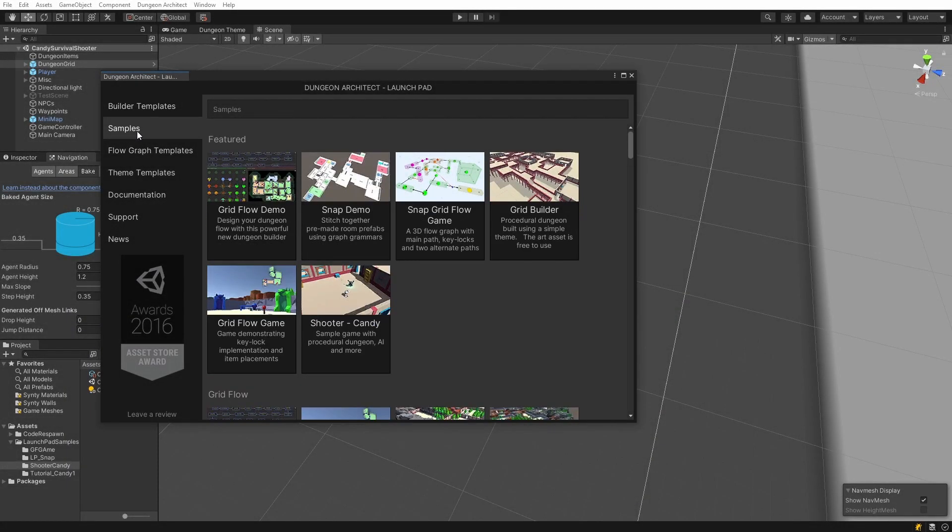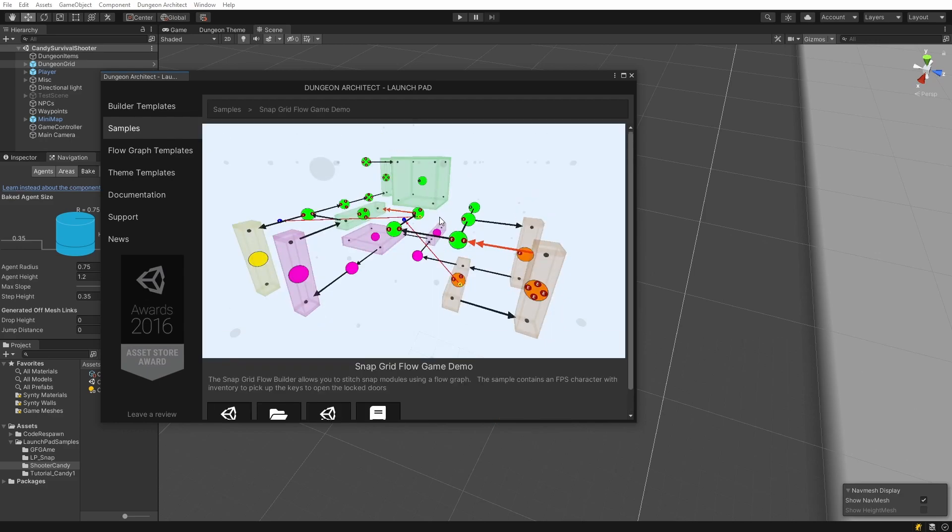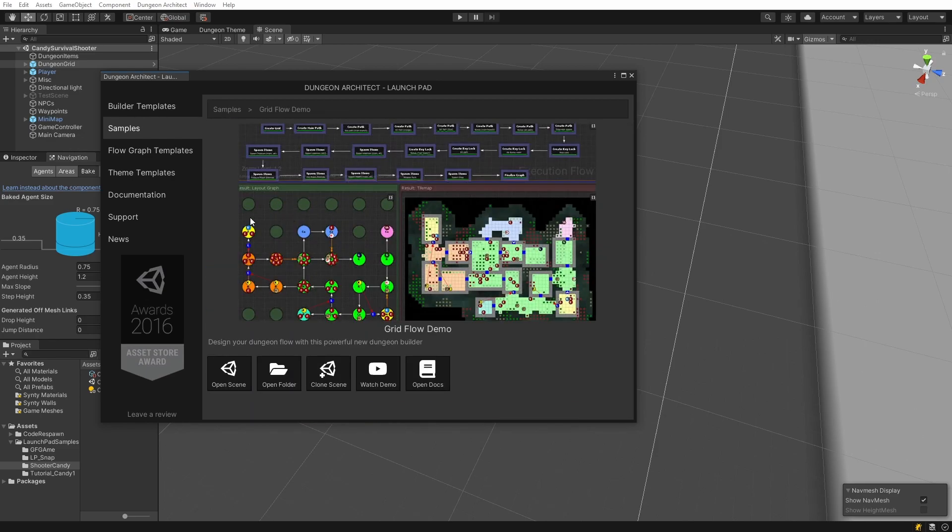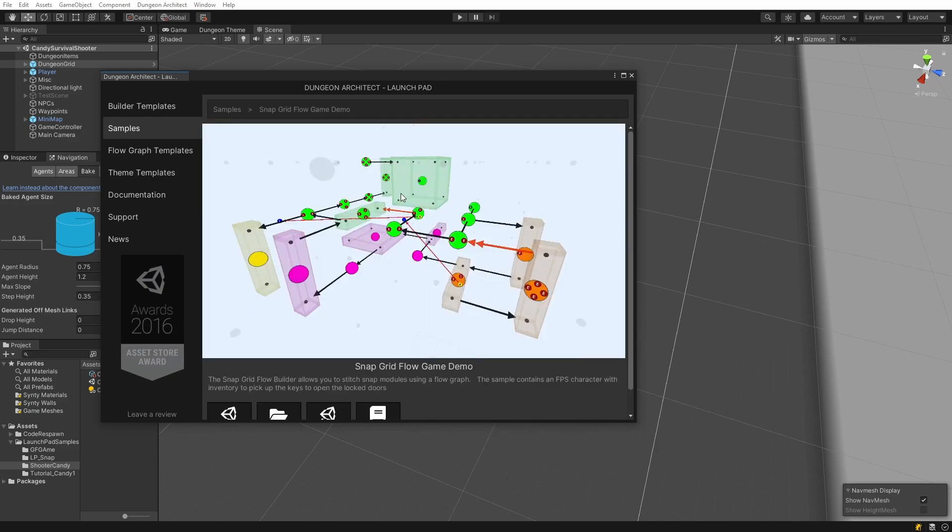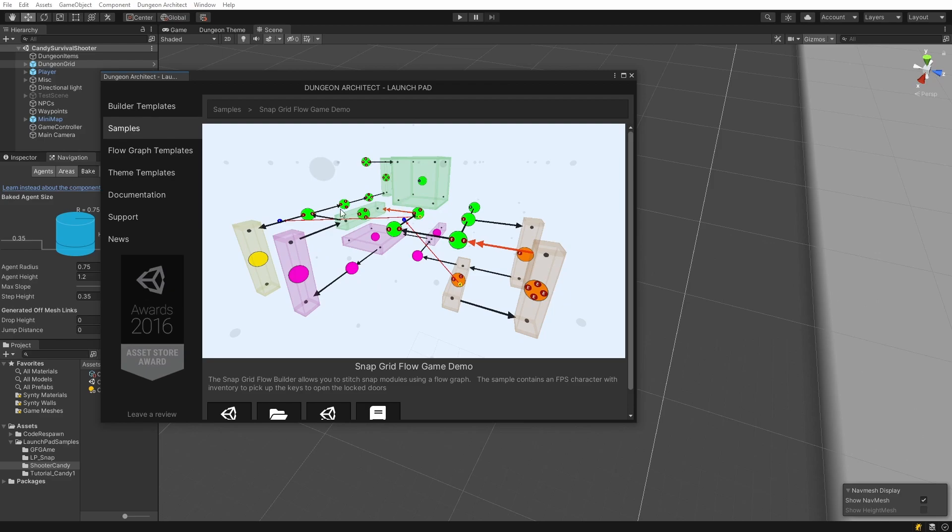Now let's explore another builder called the snap grid flow builder. This is a very powerful builder that allows you to design individual rooms as prefabs, and then it stitches these rooms together based on the flow graph that you have designed. Previously we've seen the grid flow builder where we had the flow system designed in a 2D grid, and that was eventually transferred over to a tile map. This is somewhat similar, but it works on 3D and doesn't work on a tile-based system. It works on a room-based system, so you design an individual room and then specify the connection points, and the system will take care of stitching them together.